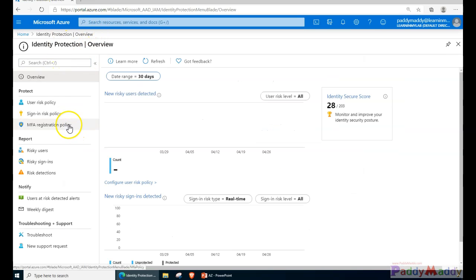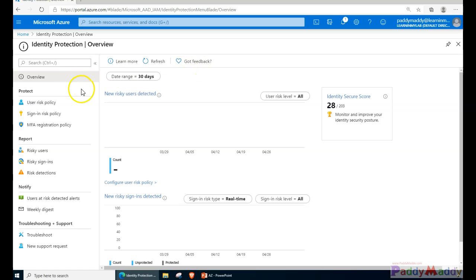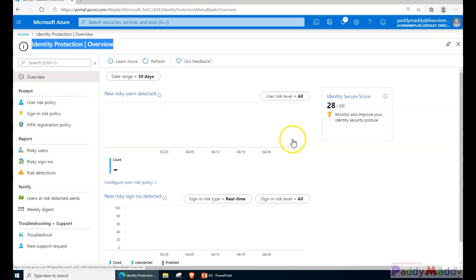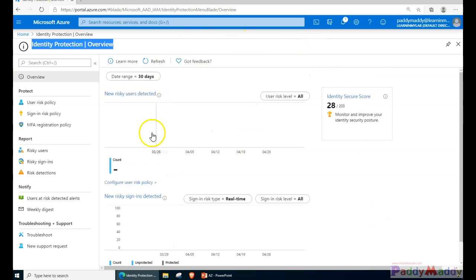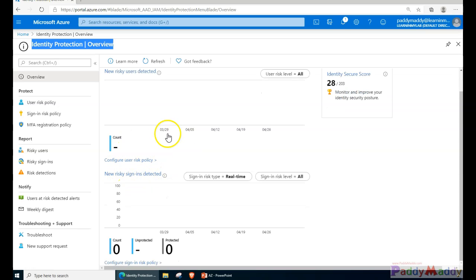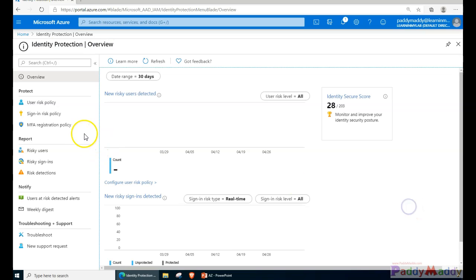The blade is coming up and you can pin it to your dashboard if needed. This is the overview section where you have the complete dashboard. If you have already configured it, it will show you how many risky users are detected, configured policies, sign-in risks, and your identity score. Currently the score is 28 out of 203, which is the Microsoft recommendation.